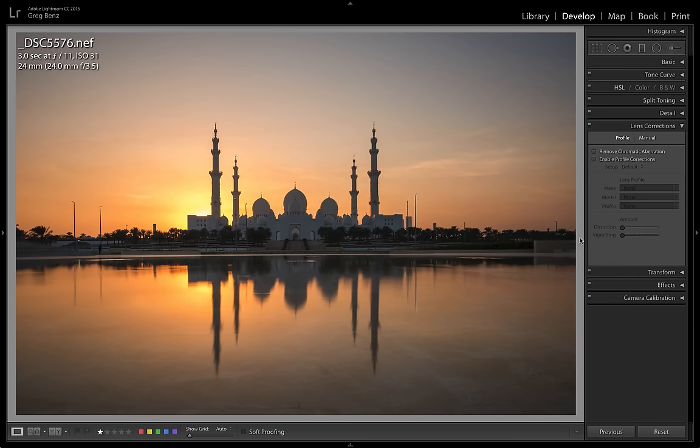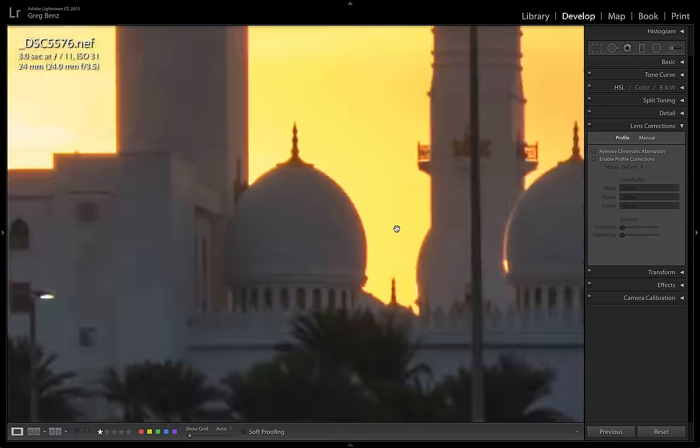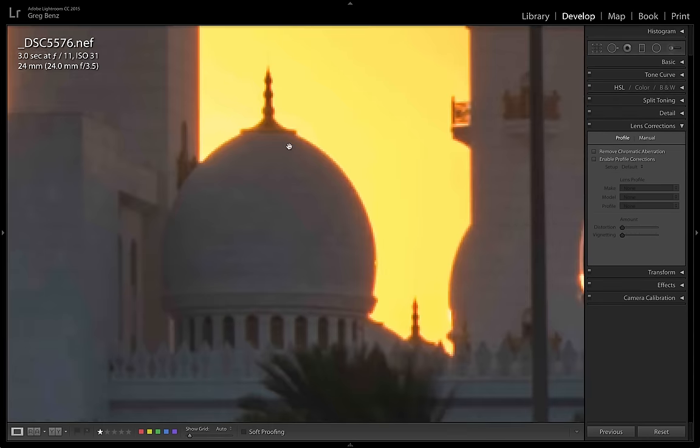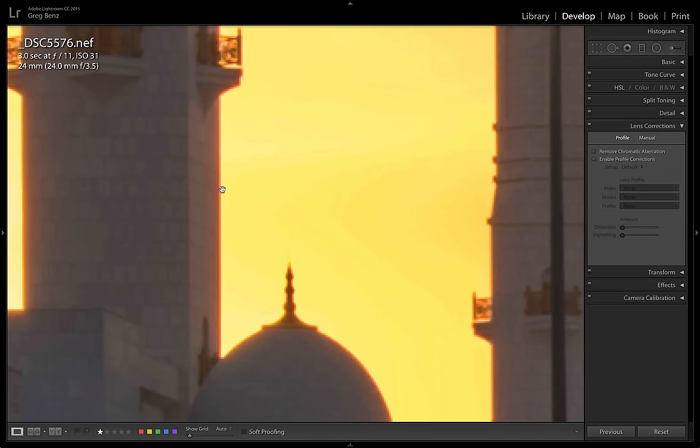Pretty typical example of this would be the sun setting behind a building like in this photograph here. And if we zoom into it, we'll see that we have some chromatic aberration. This was shot with my 24 millimeter tilt shift from Nikon. We can see this red area here. This is chromatic aberration.